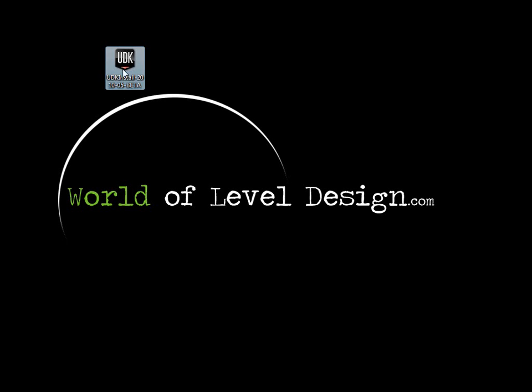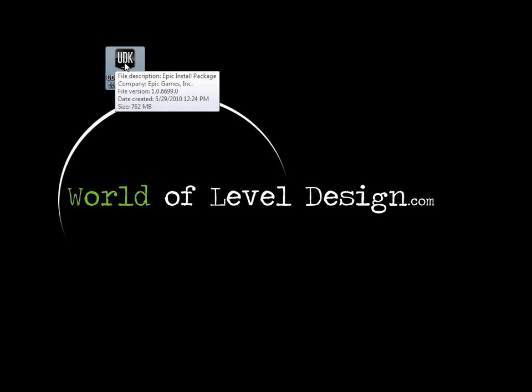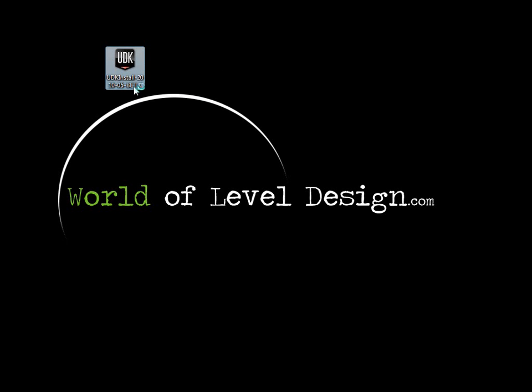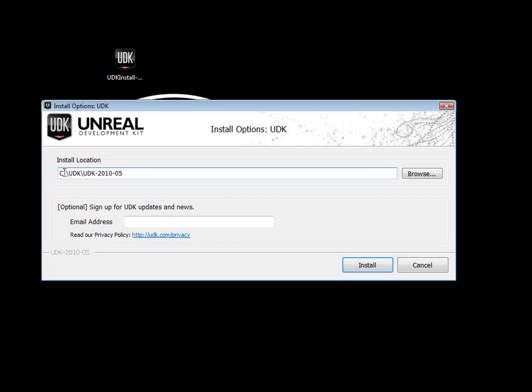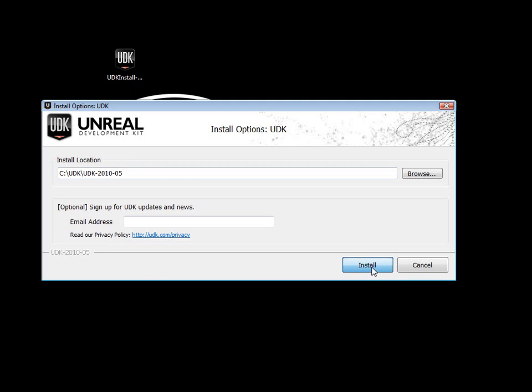Once you have it downloaded, let's go ahead and install. Double click and let the installer run. The default directory is your C drive, UDK folder and then the version. Go ahead and click install.